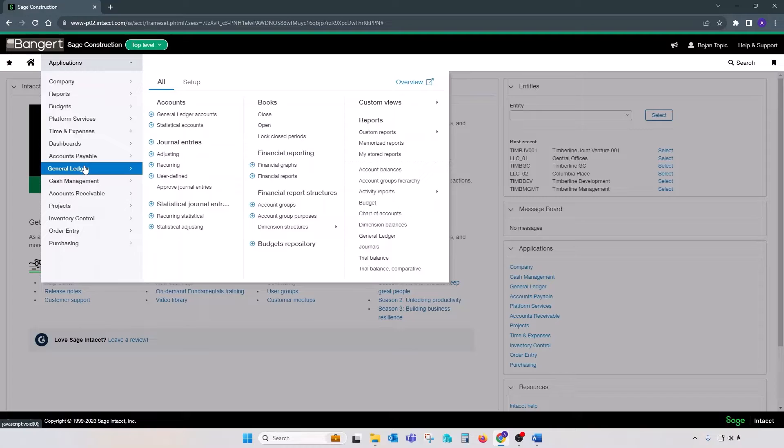For example, if you set a custom reporting period that ends at April 25th, the books will close to April 30th, regardless.